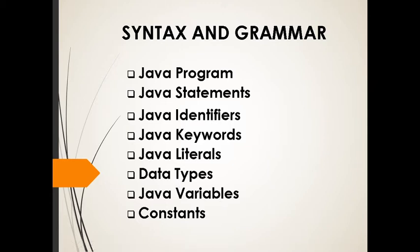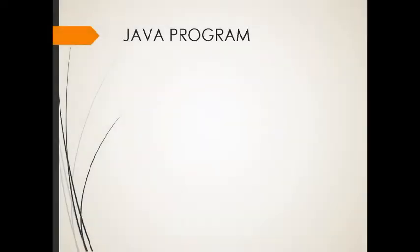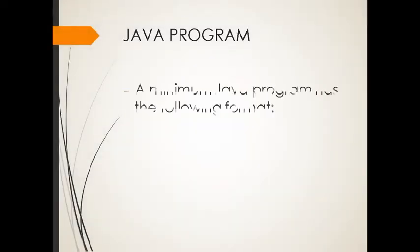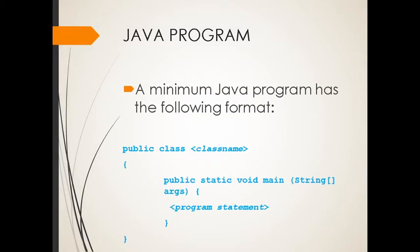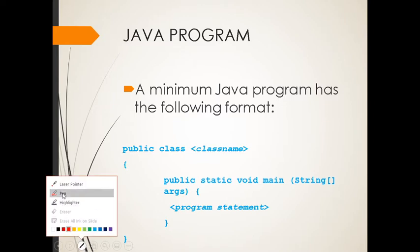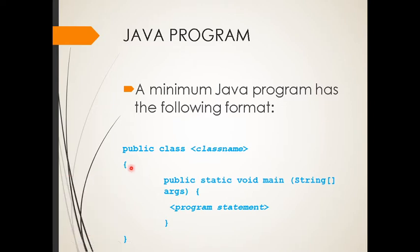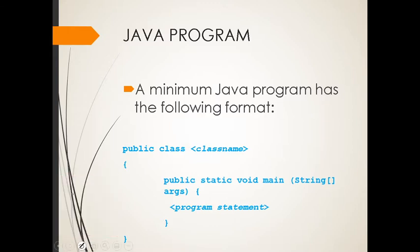First, we need to discuss the Java program. A minimum Java program has the following format. So you need to follow this format in creating your Java program. There should be a public class. Let me use laser pen here. So this is public class. Then don't forget your class name. Your class name is very important in creating a Java program.